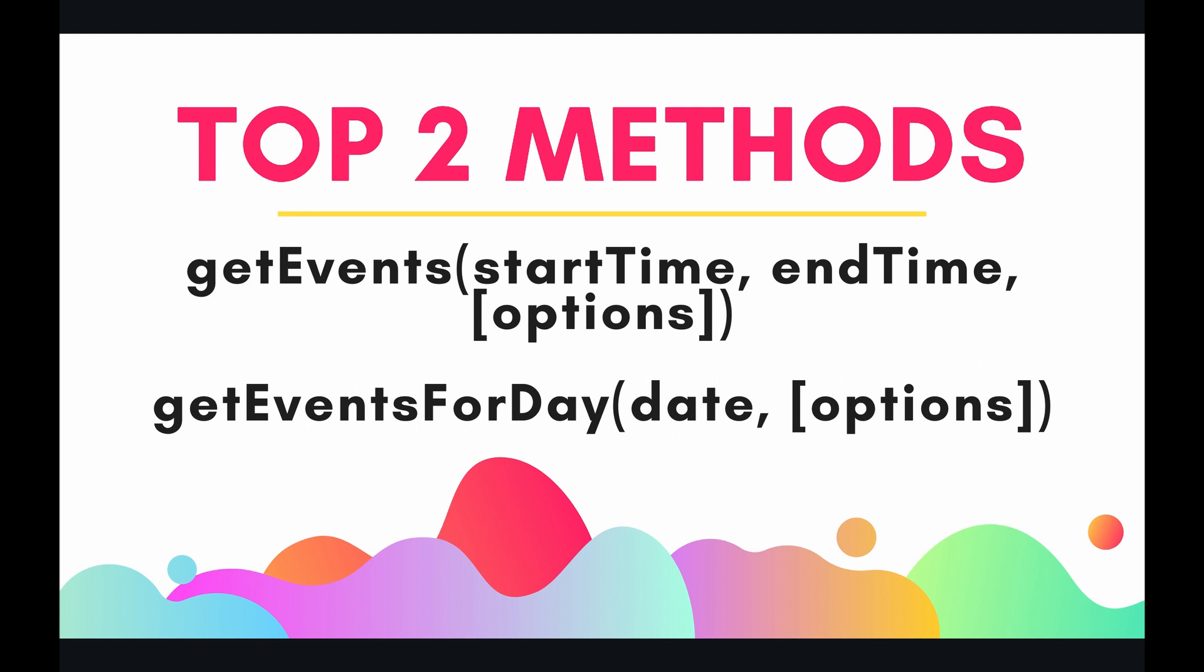The top two methods for today are getEvents, in which you can specify a start time and end time for your range of events that you want to collect, and then getEventsForDay. This is if you want to get all the events for one single day. You can specify that very easily by the date argument. Both of these methods have optional parameters that you can include for filtering and more specification. But let's jump into the code and get going.